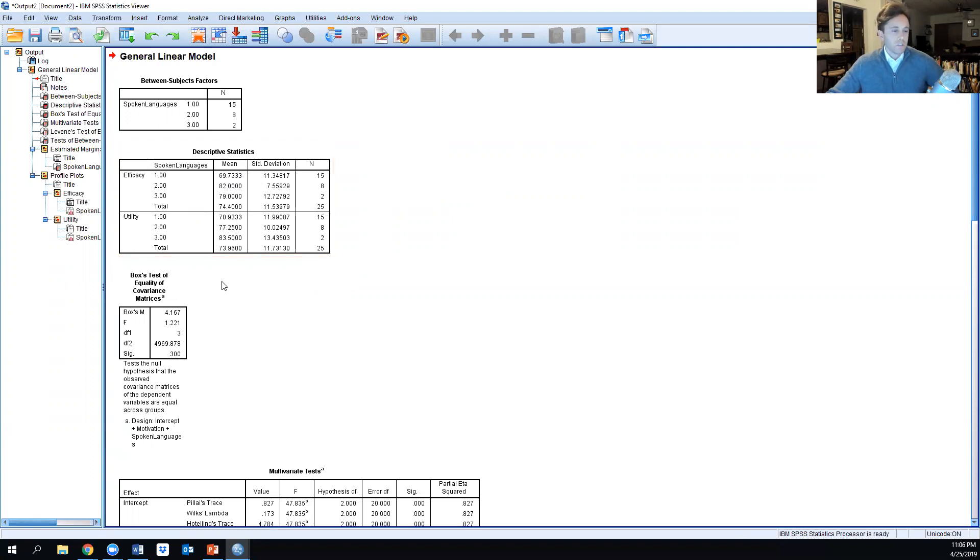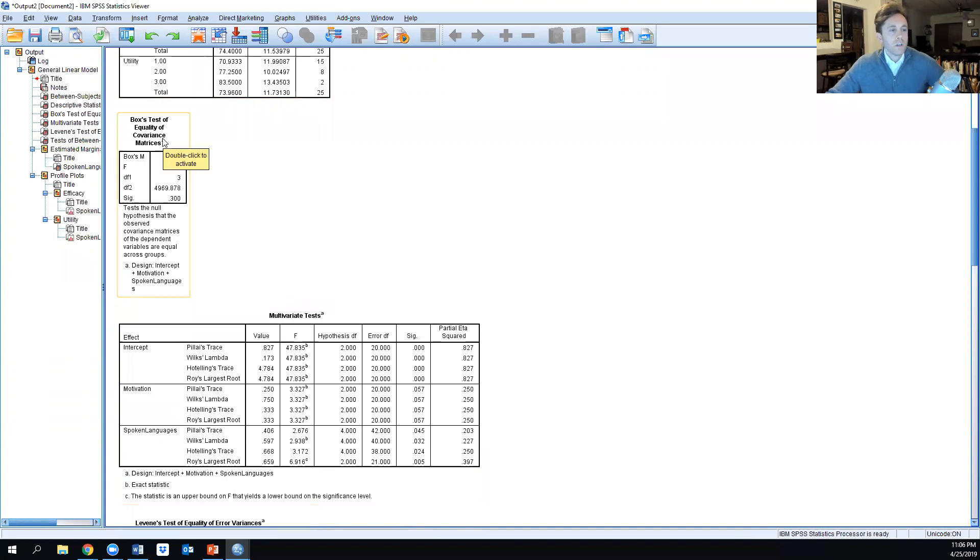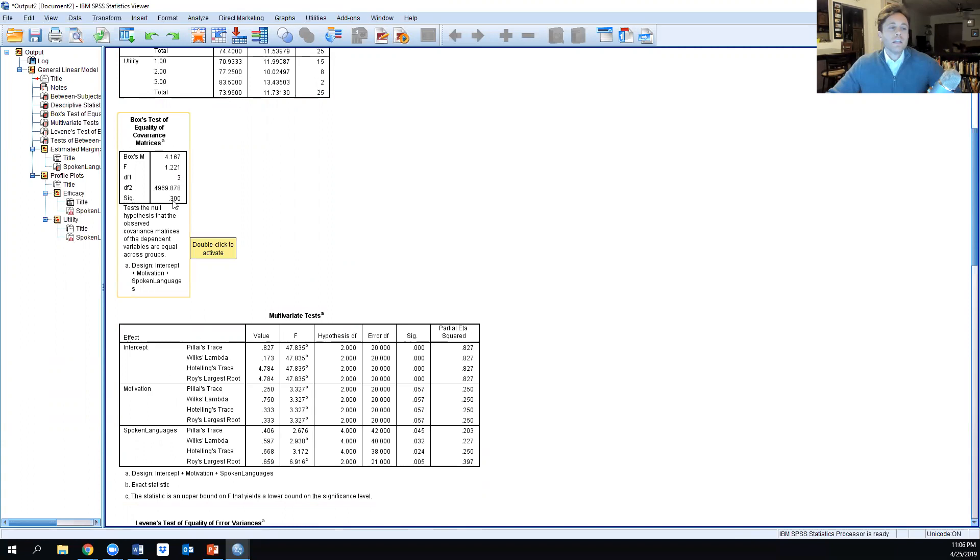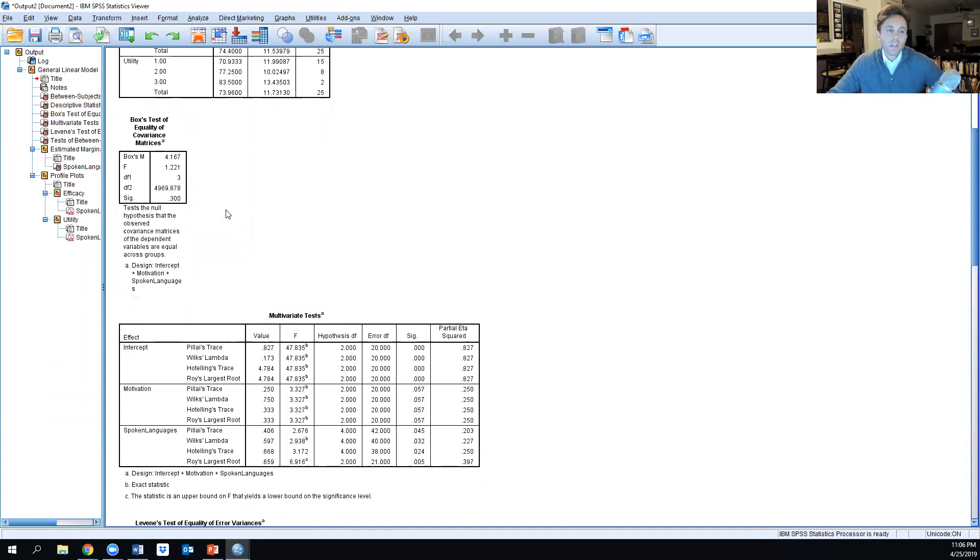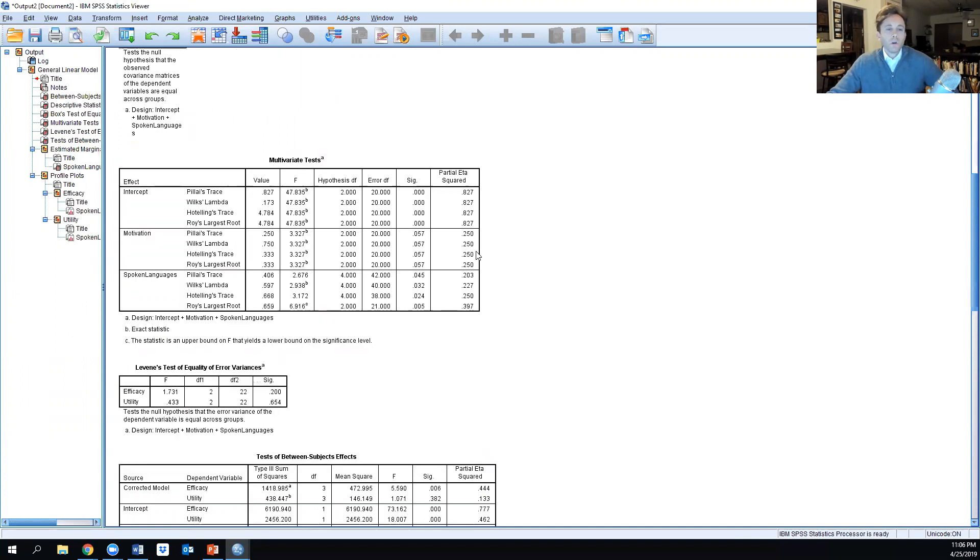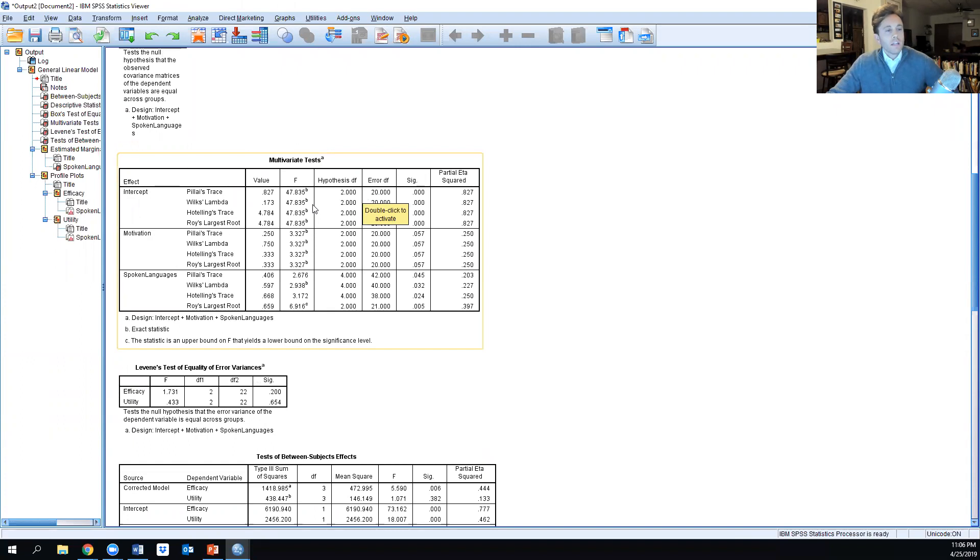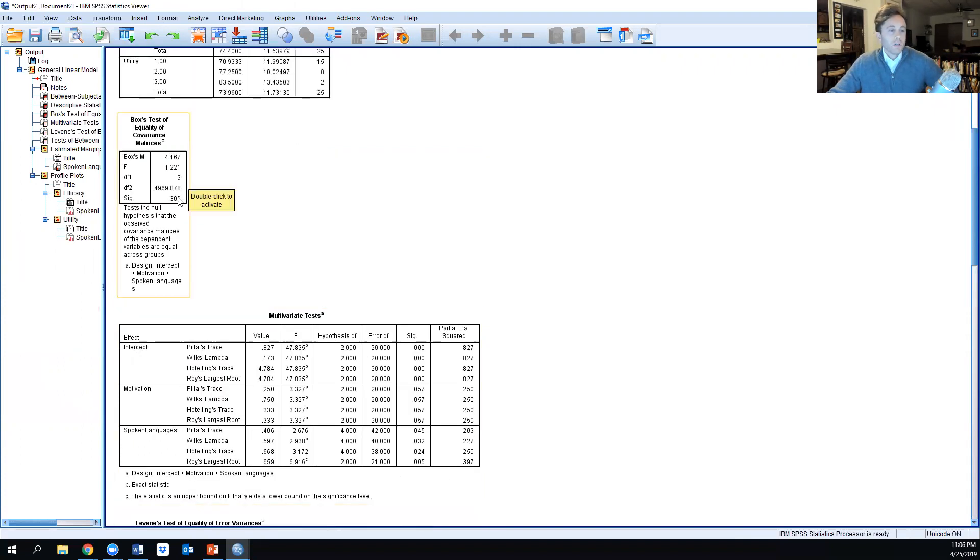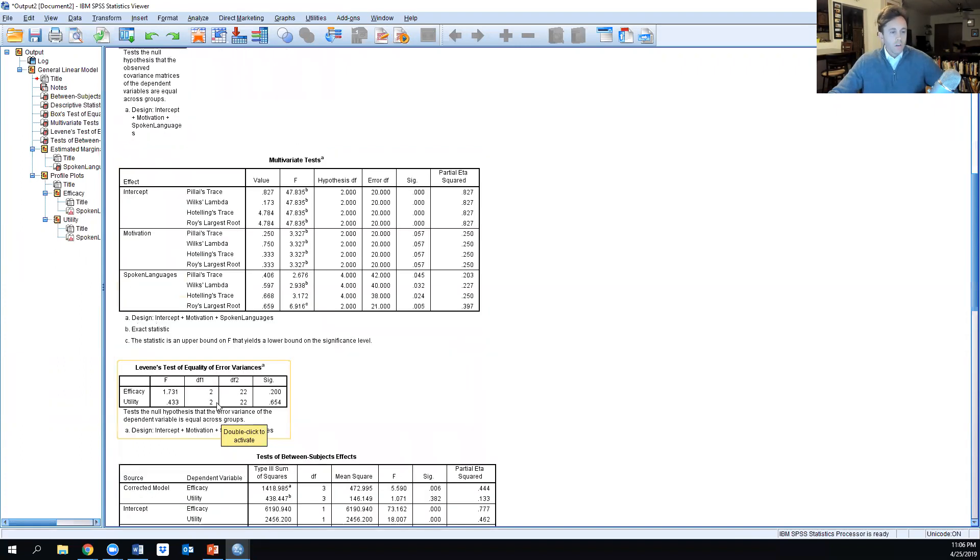What we're looking for in this Box's test is to make sure that it is not significant. Because it is larger than 0.05, it is not significant, so we can continue on without any interaction effects. Because this is not statistically significant, we're going to be looking at Wilks' Lambda.